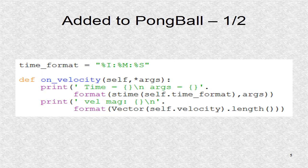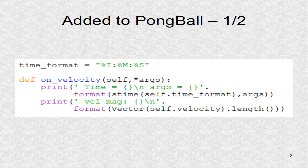Next, there are three functions. For any property, an on-property function is called by Kivy whenever the value of a property changes. First, a class variable called time format is defined, so we can have strings with hour, minute, and seconds.